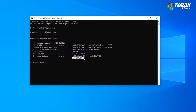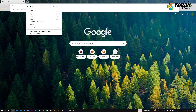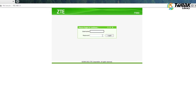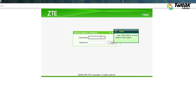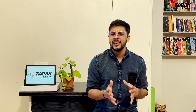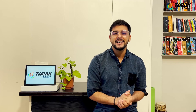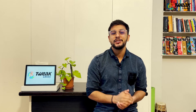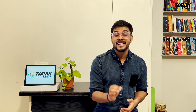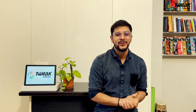Now enter this address into your browser's address bar. Here, enter your router's username and password to log into your router. Login credentials might vary from model to model, so ask your internet service provider to know your exact login info.